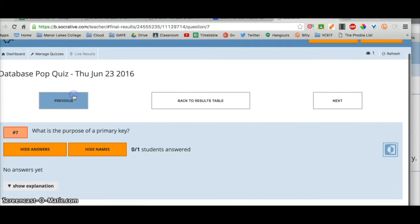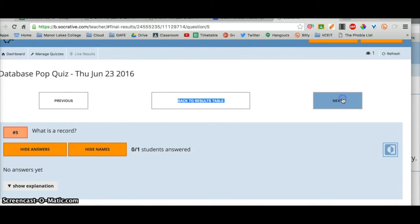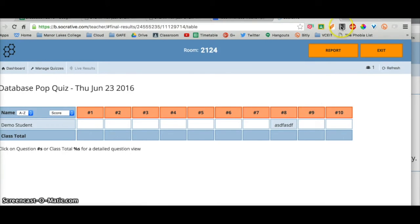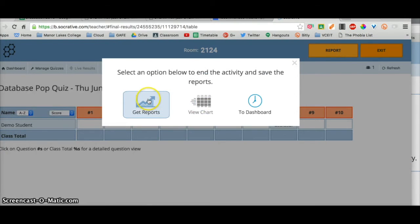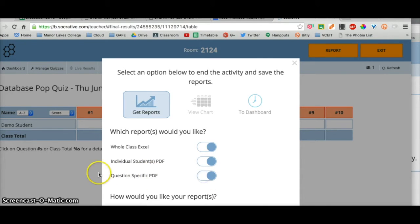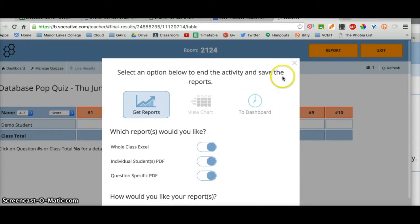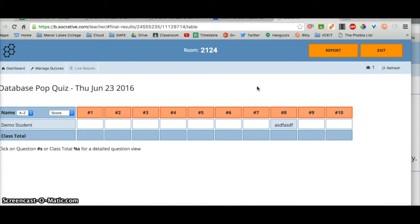That's a very handy feature — you can go through each question one by one. Once you've finished the quiz, click on 'Report' and you can get an Excel file or a PDF for each individual student, as well as a question-by-question PDF. You can download those reports, send them to your Google Drive or email. Very powerful and useful tool.